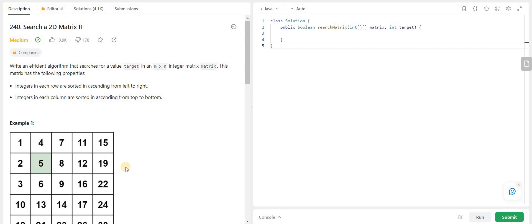Hello everyone and welcome back to my channel Algorithm HQ. I recently changed the name of my channel as the previous one was too generic. Today I am going to write the code and also explain the algorithm for the Search a 2D Matrix 2 problem which is on LeetCode.